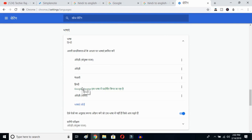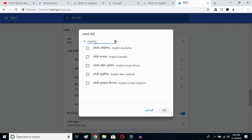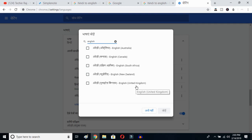Now click the 'Add Language' button. Once you click here, you'll get all the languages available on your Google Chrome. Type 'English' and you can select whichever English variant you prefer — Australia, Canada, South Africa, New Zealand, or United Kingdom.